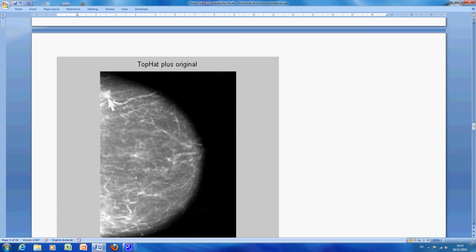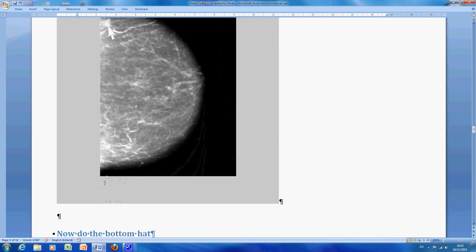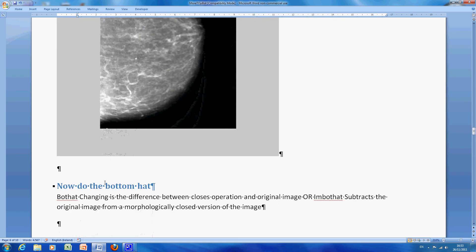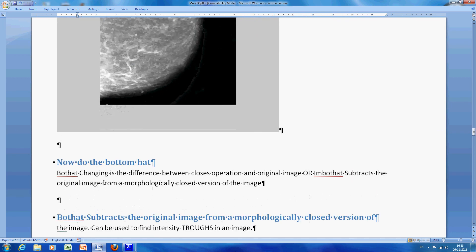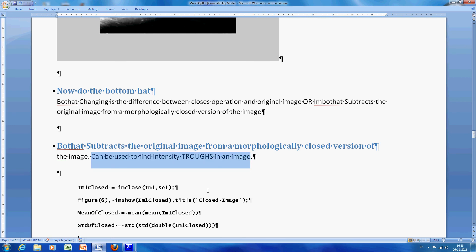We found the intensity peaks, in other words the whiter bits, and we added the intensity peaks to the original image. Now we are going to concentrate on the bottom hat, and the bottom hat, just highlighting that bit there, is to find the intensity troughs.